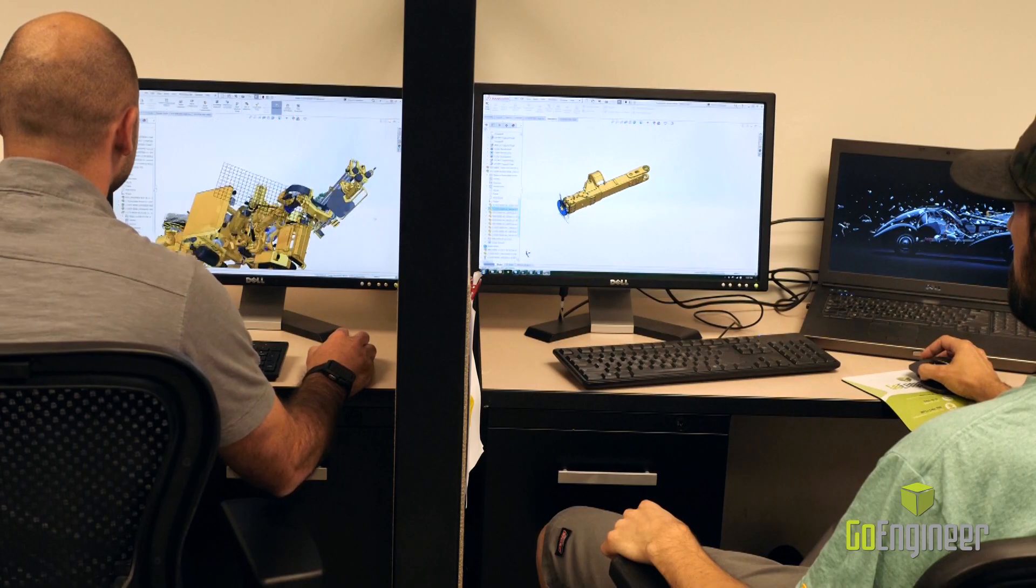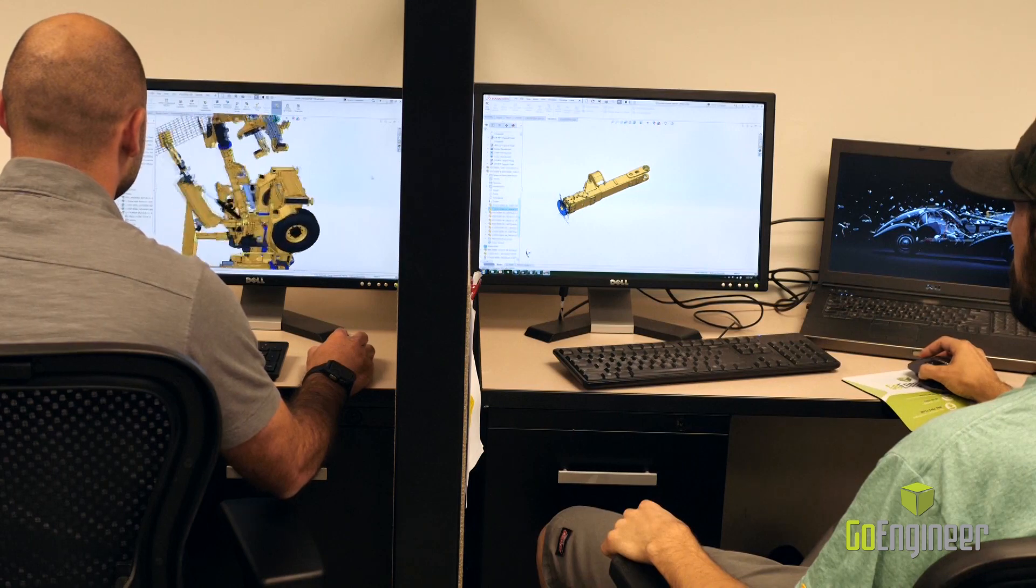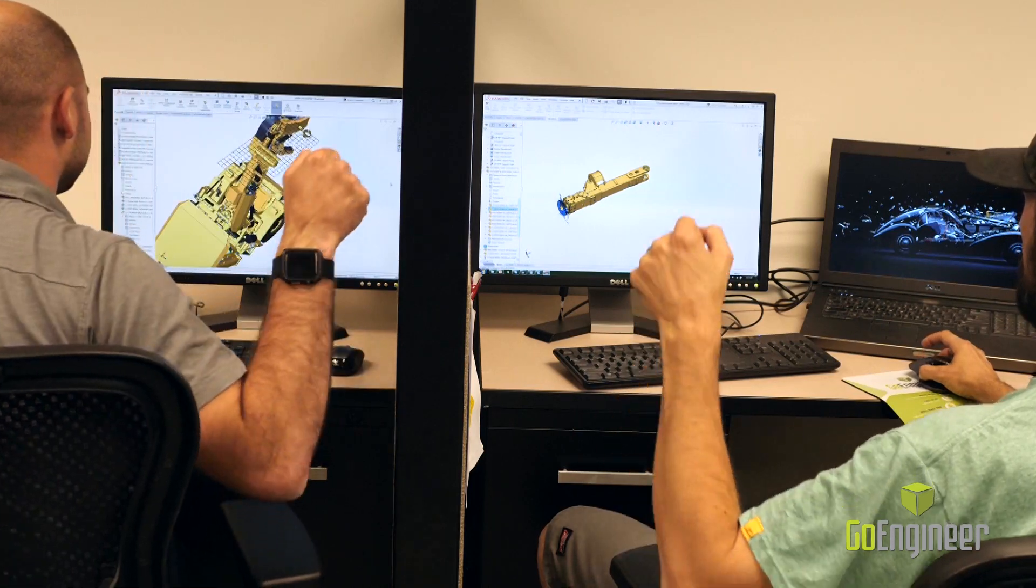So we've seen how PDM manages references, maintains a working history across designs, and enables productive collaboration between our designers. Let's take a look at how PDM helps take our designs through the approval process and into production.